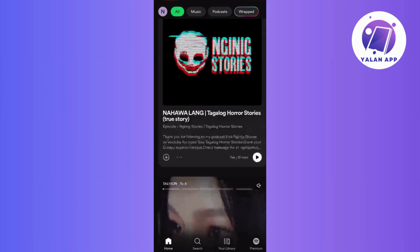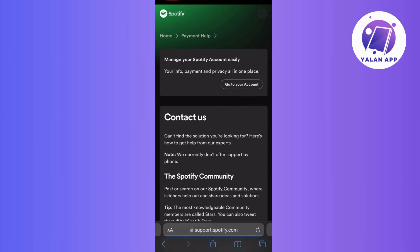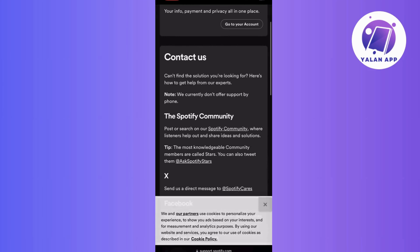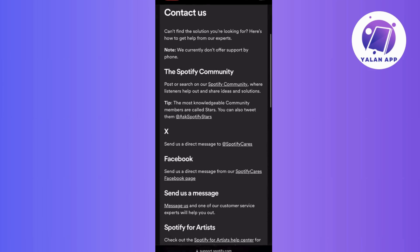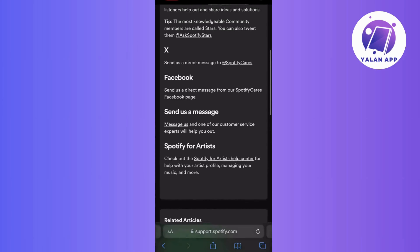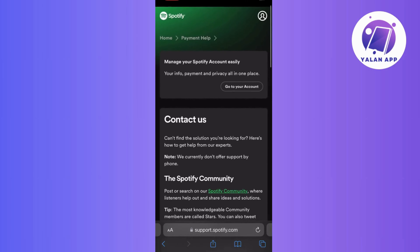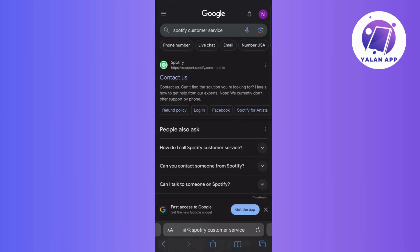And finally, if the issue persists, don't hesitate to reach out to Spotify's customer support for assistance. They can help and might have specific insights or solutions tailored to your account. And there you have it — a straightforward guide to troubleshooting if your Spotify Wrapped isn't showing up. Thank you.